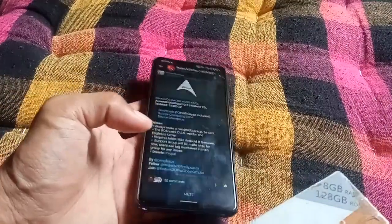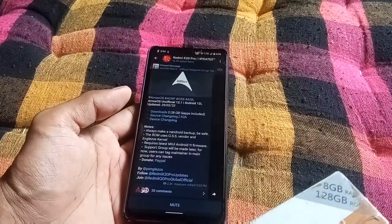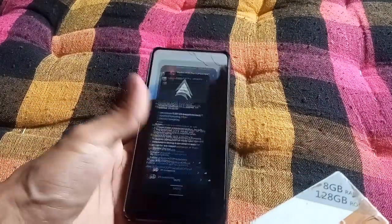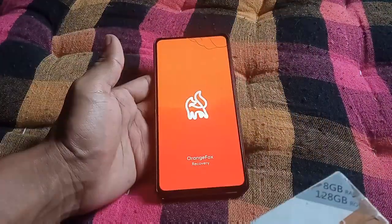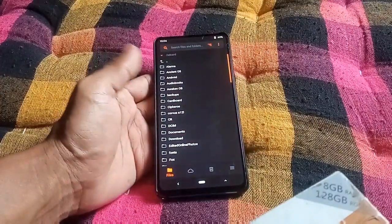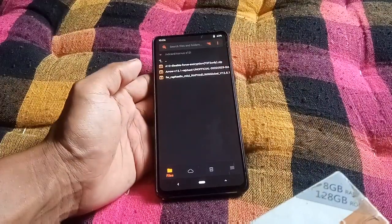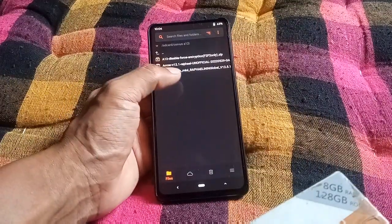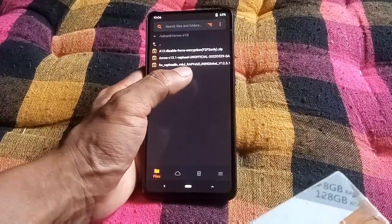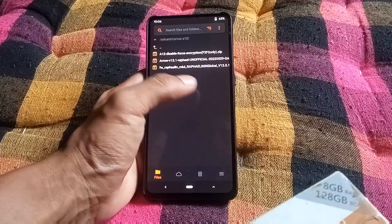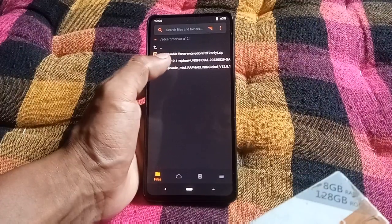To install this custom ROM you need Android 11 firmware, and G Apps are included in this build. I'll be using the latest OrangeFox unofficial recovery to install this Arrow OS custom ROM. I have the Android 11 firmware and Arrow OS custom ROM ready, along with a disable force encryption zip.